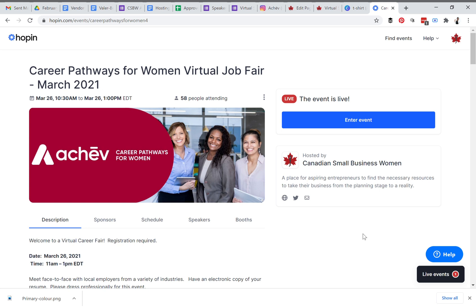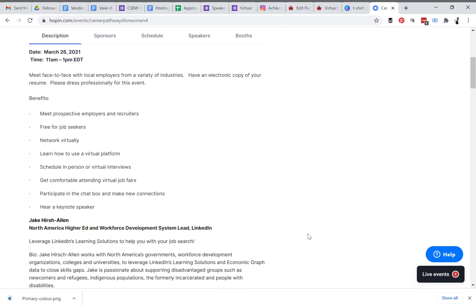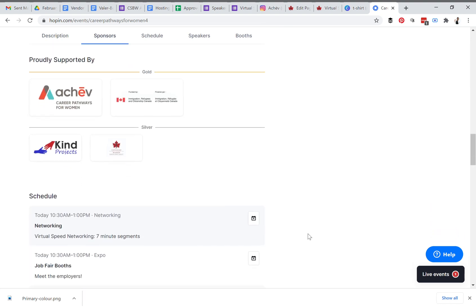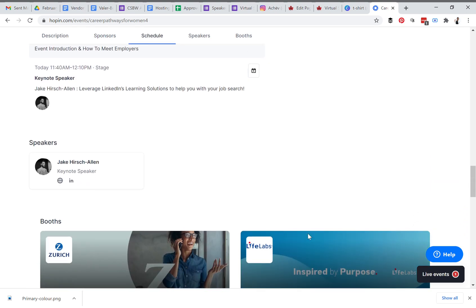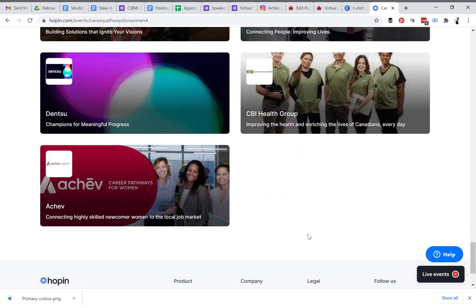Welcome to the Hoppin tutorial for a career fair hosted for Achieve Career Pathways for Women. When you enter the URL for the event, you'll be brought to the main screen, which shows the description of the event, the sponsors, the schedule, the speakers, and the booths — the recruiters for the event.